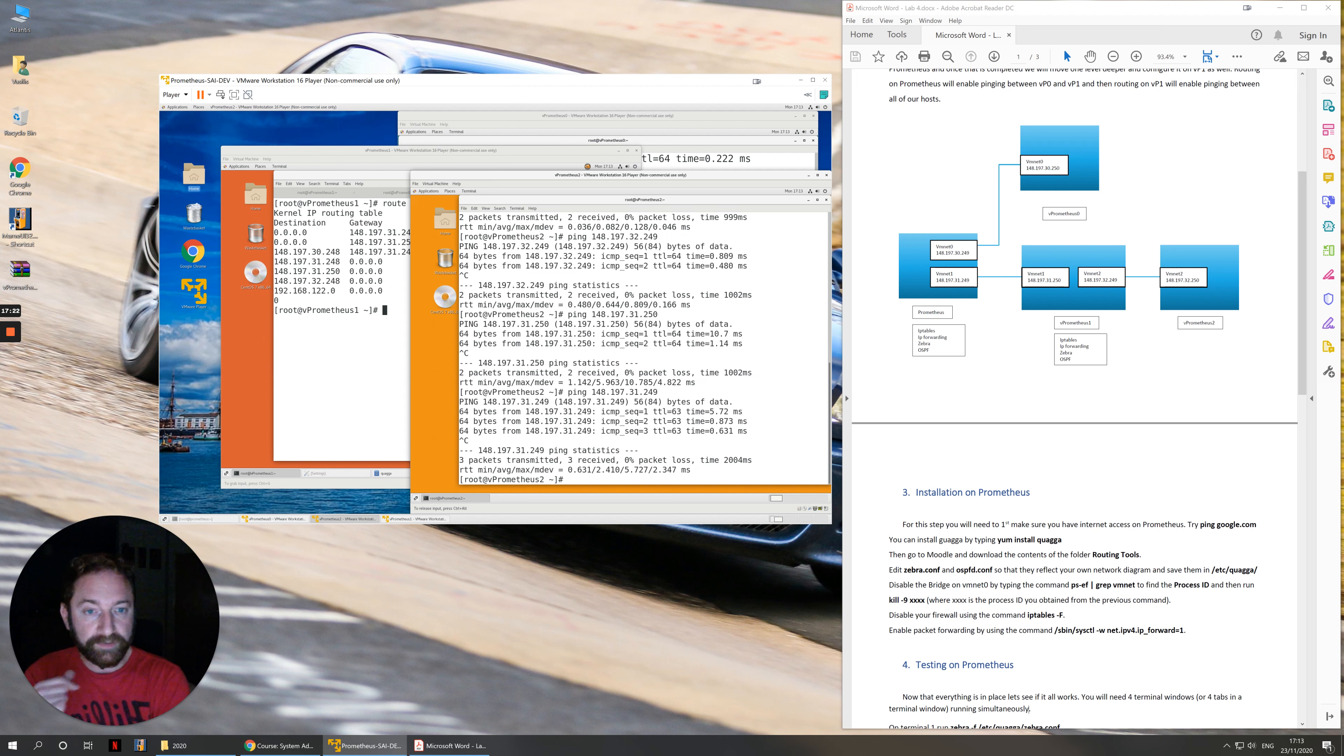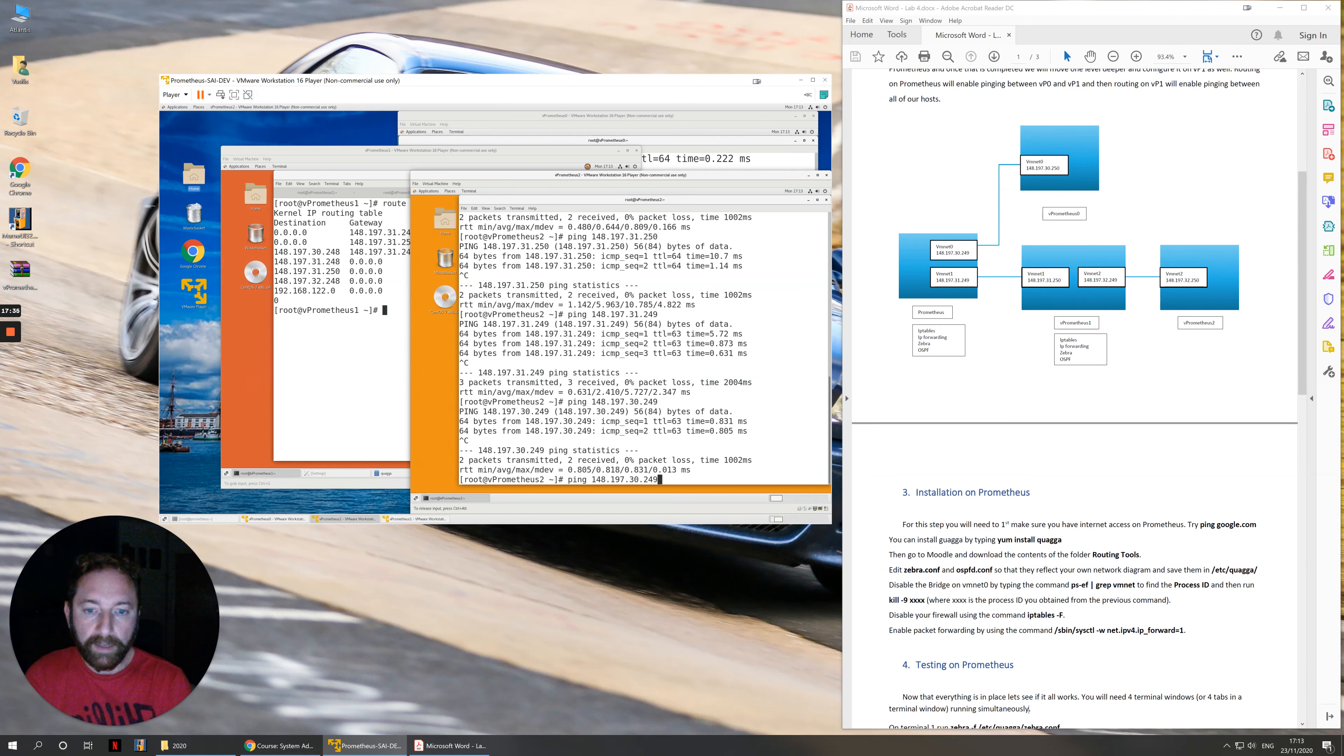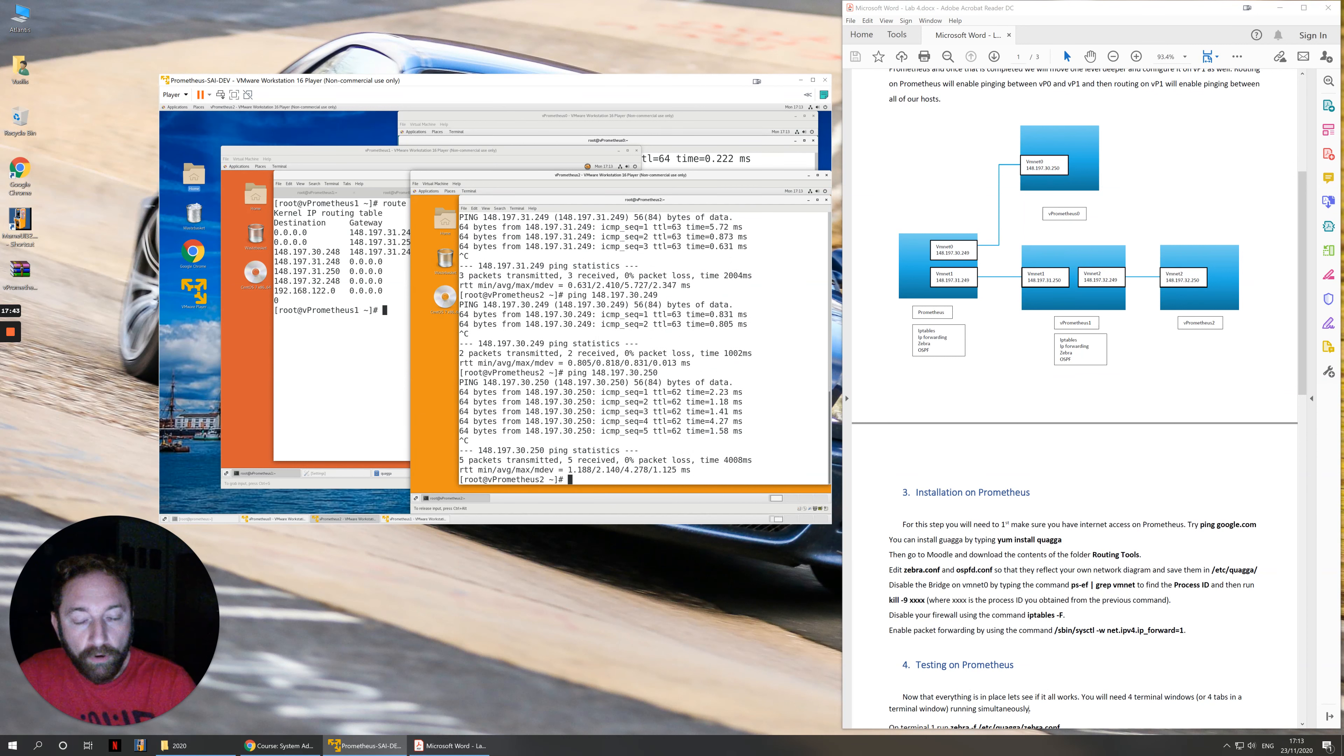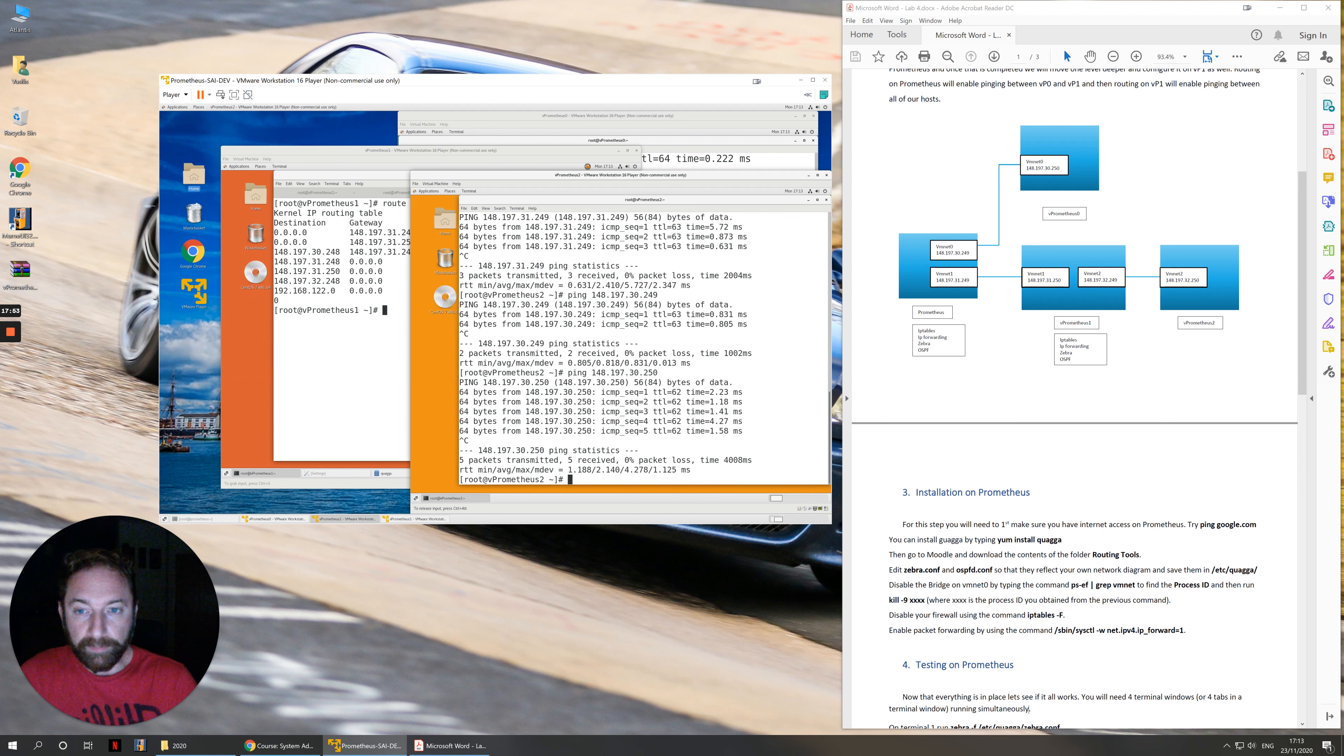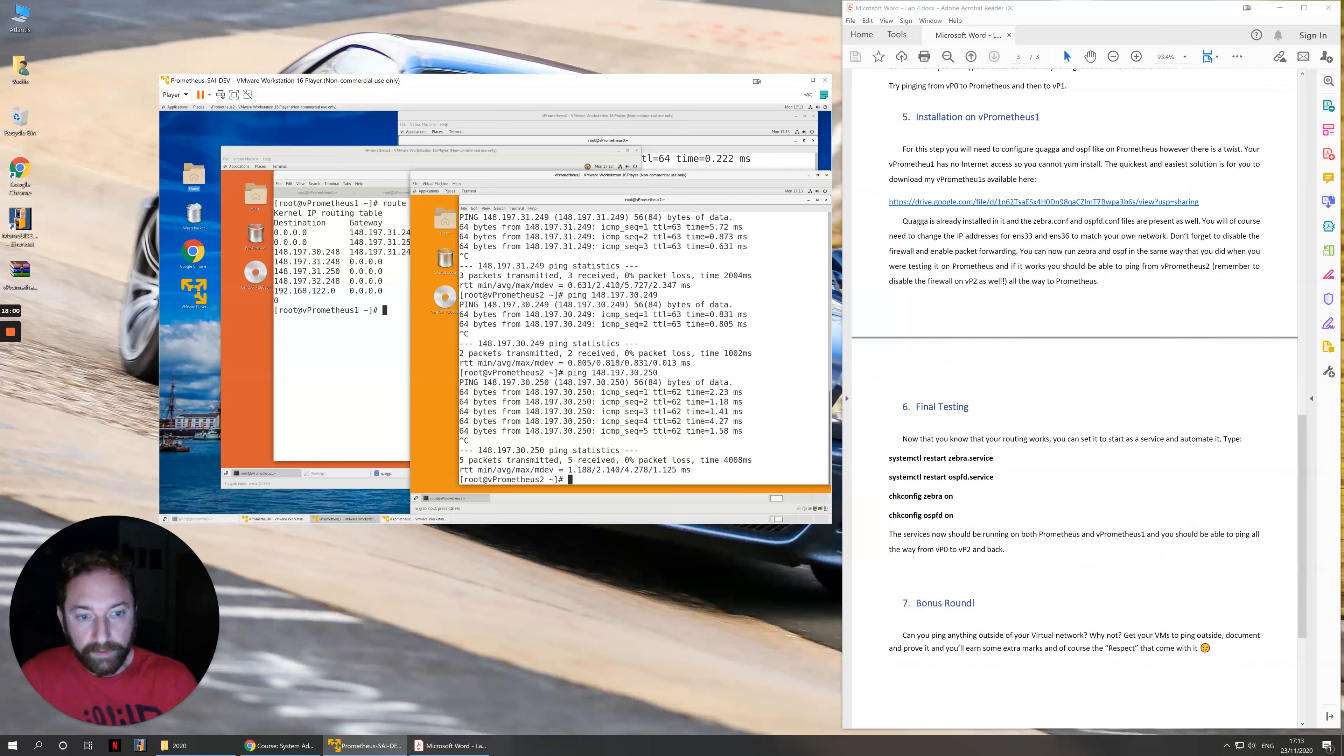This particular step means that routing on vPrometheus1 actually works because I can ping past it. Of course it goes without saying that I should now be able to also ping 30.249 and our last target for the day ping virtual machine 0. I can ping all across my network because I have two routers in place in between my two furthermost computers that allow packet forwarding and route the packets correctly onto the network. This is the final test that everything is actually working.